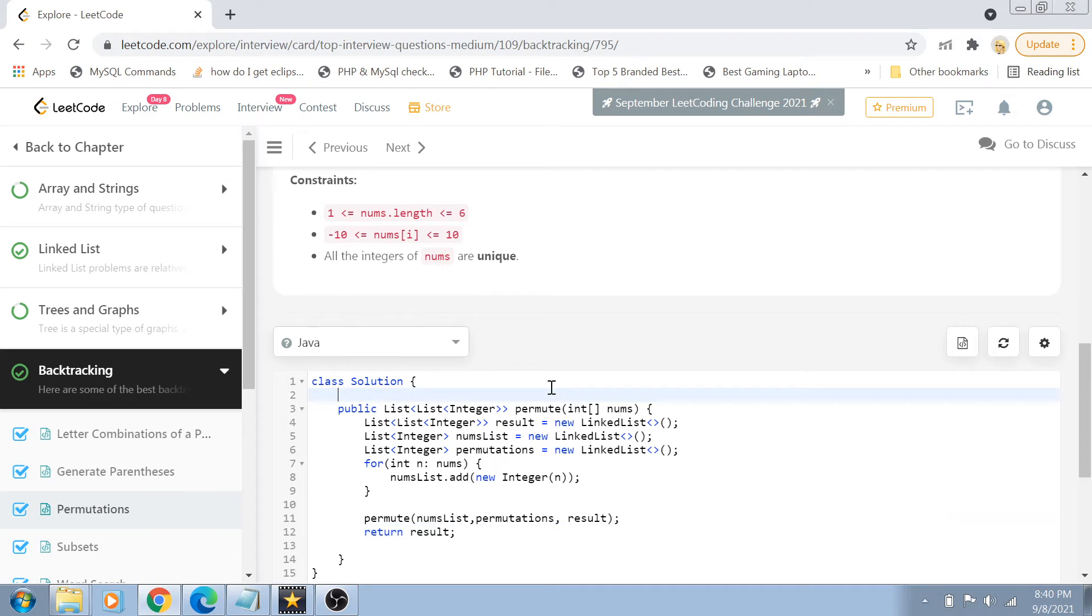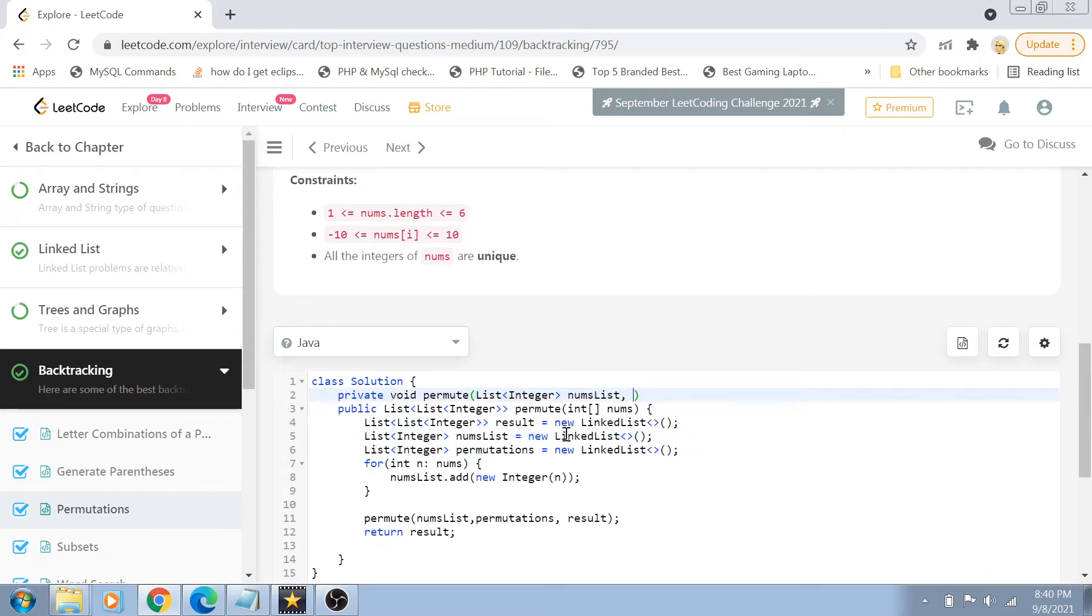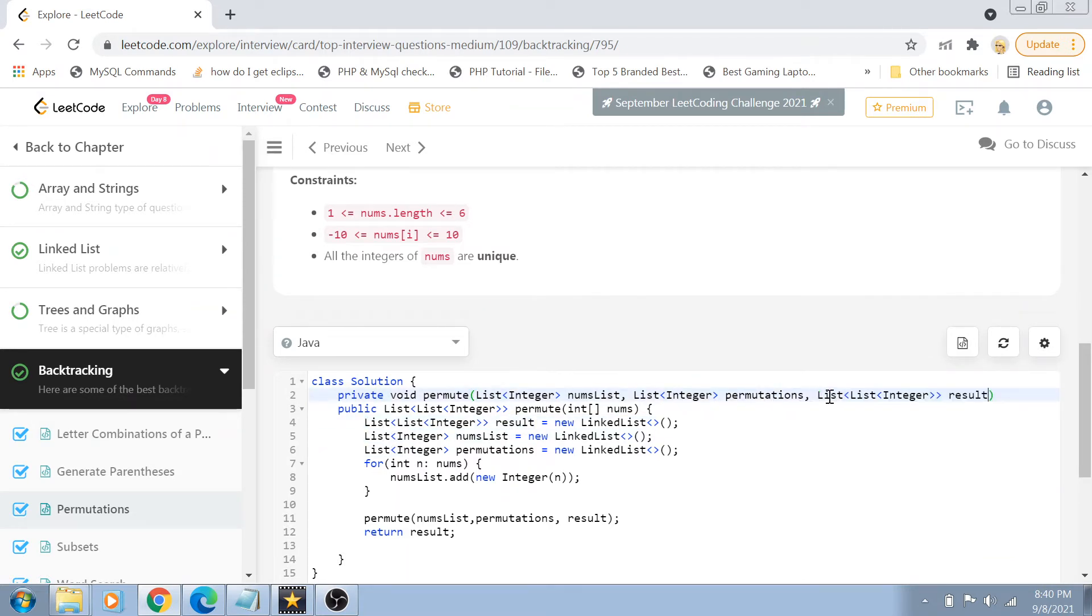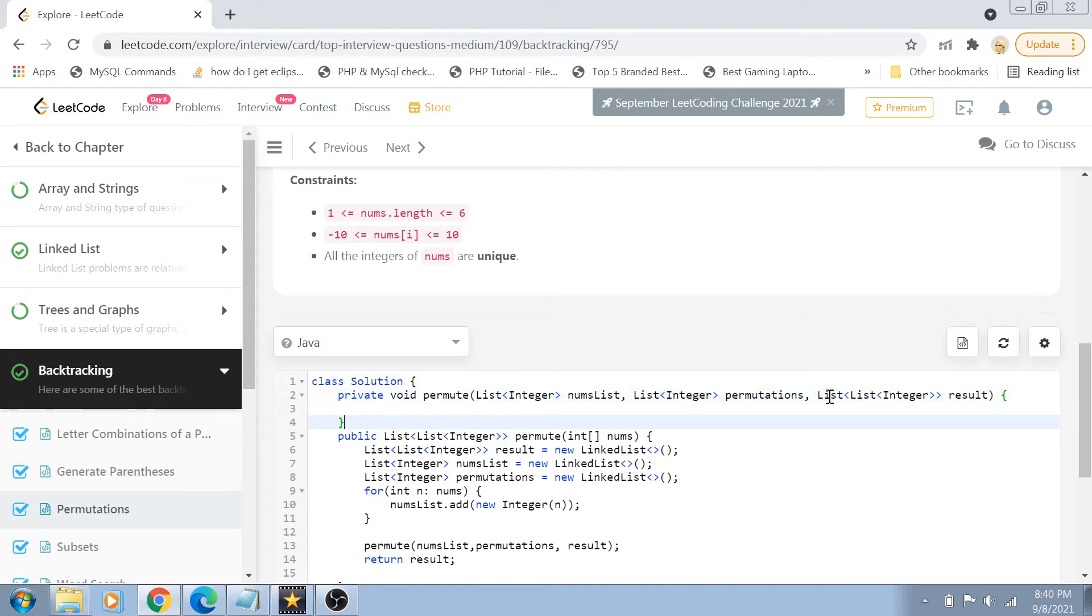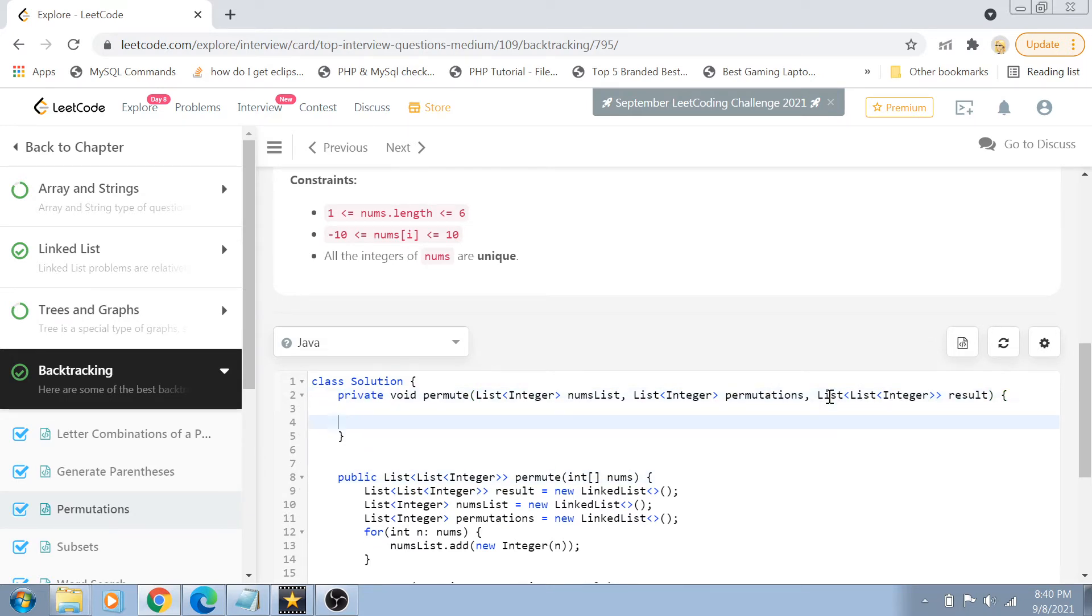Now let's create this permute function. Private void permute and in the permute function we are first of all passing the nums list, then we are passing the permutations, and in the end we are passing the result. So let's declare the variable result and now let's jump to the implementation of this function.